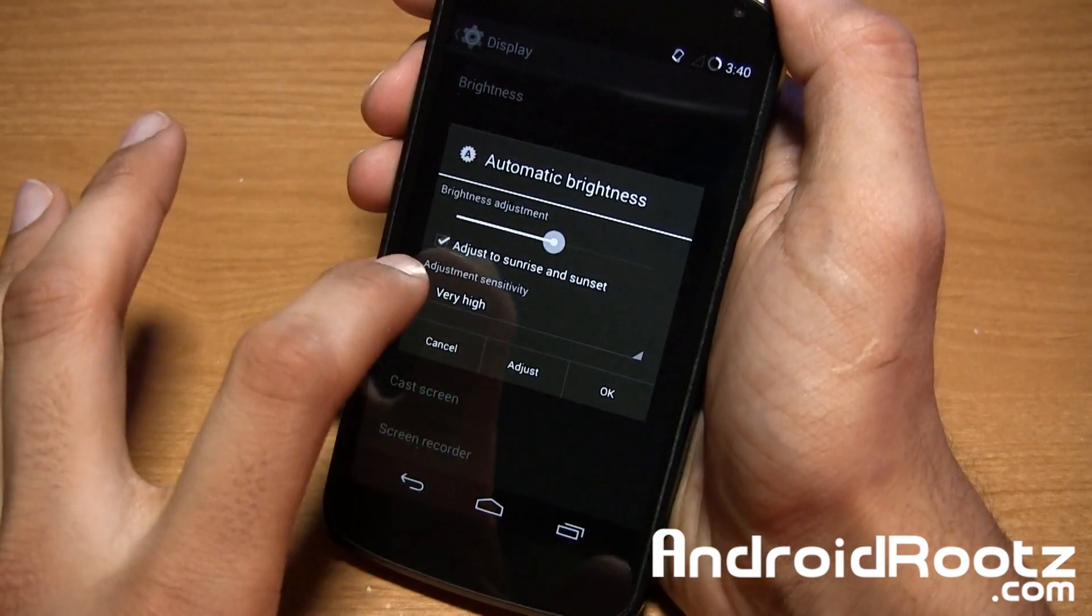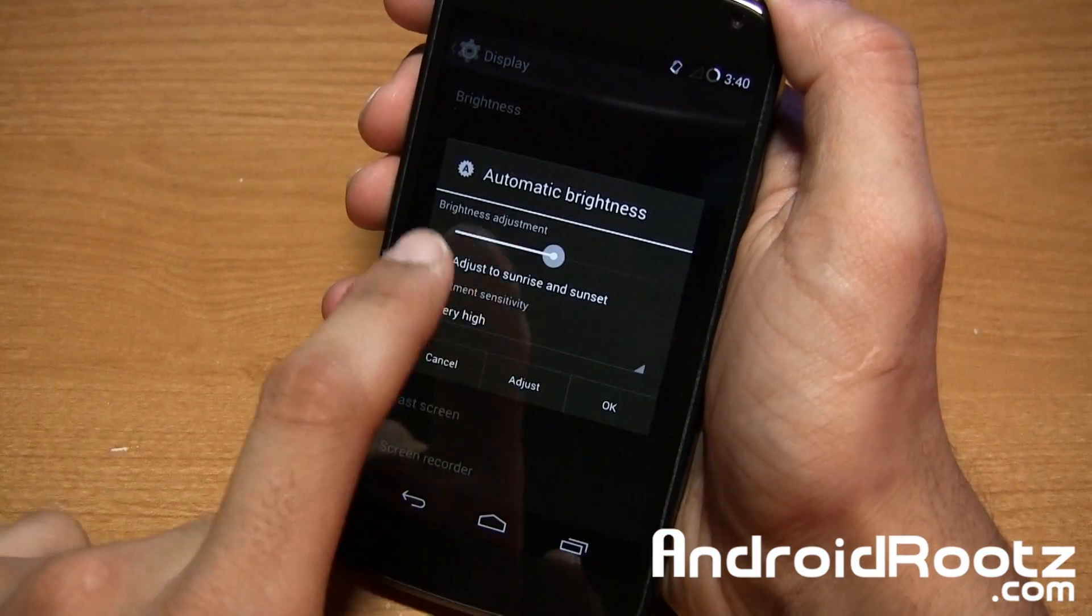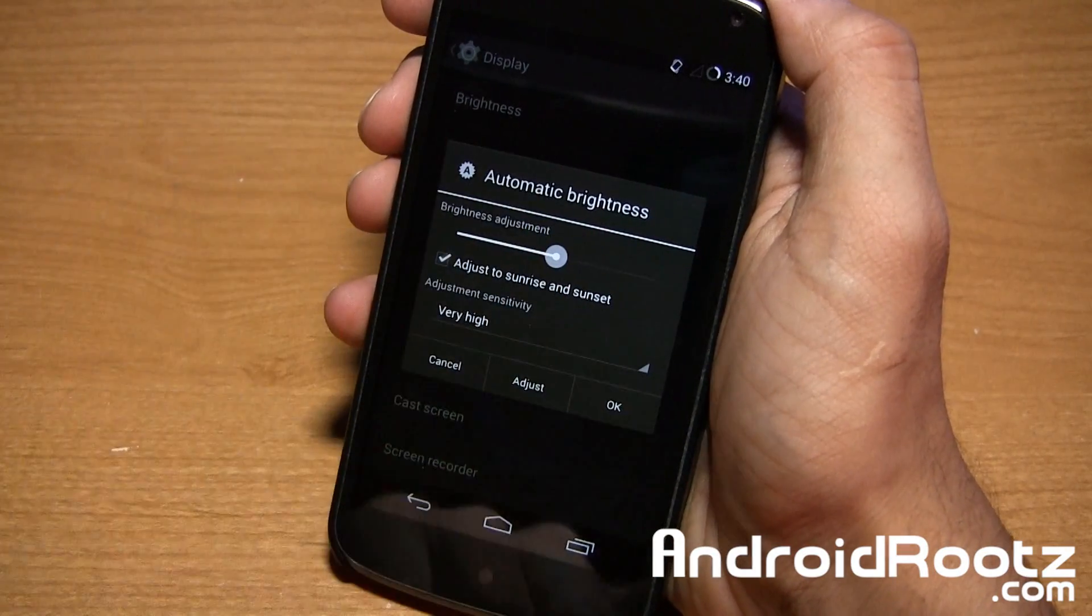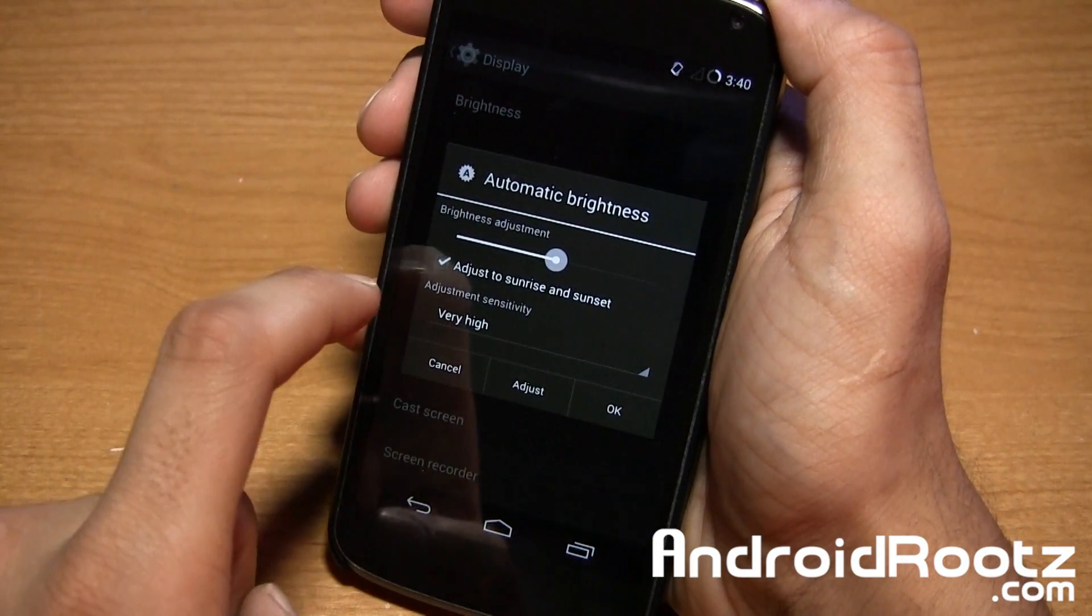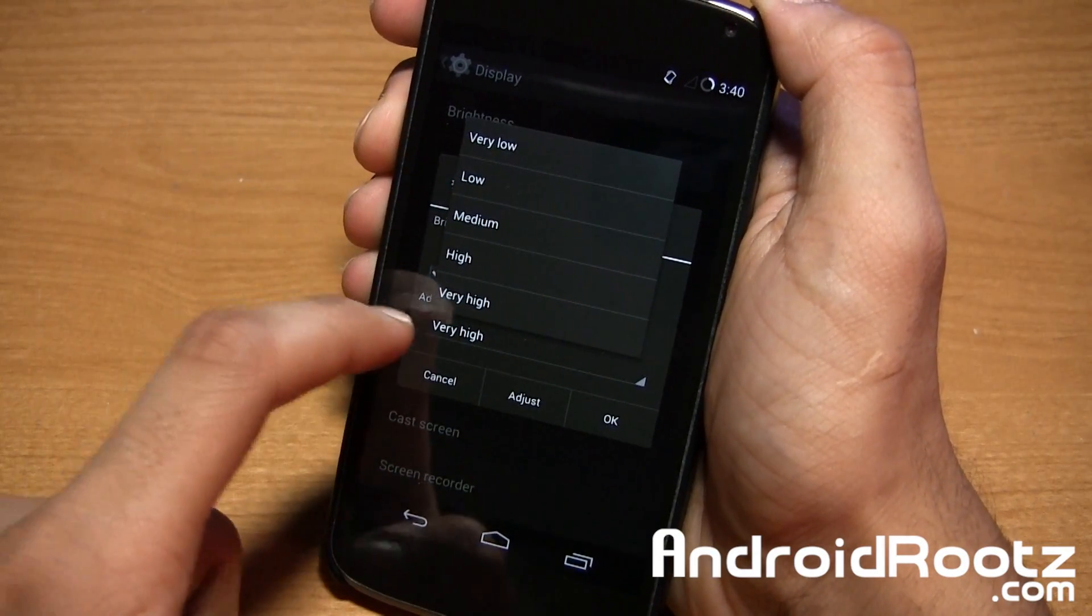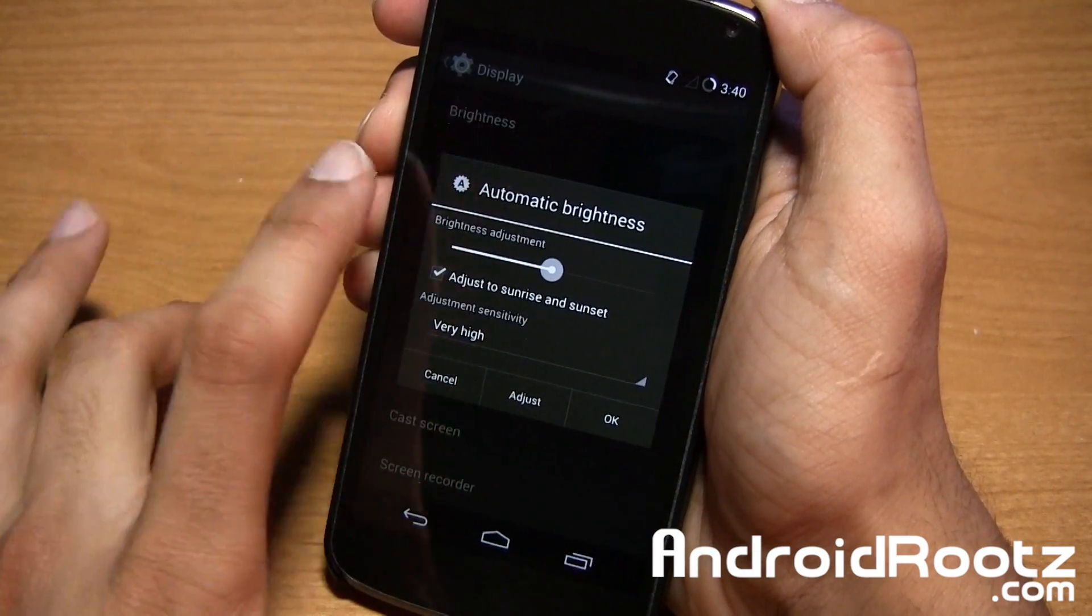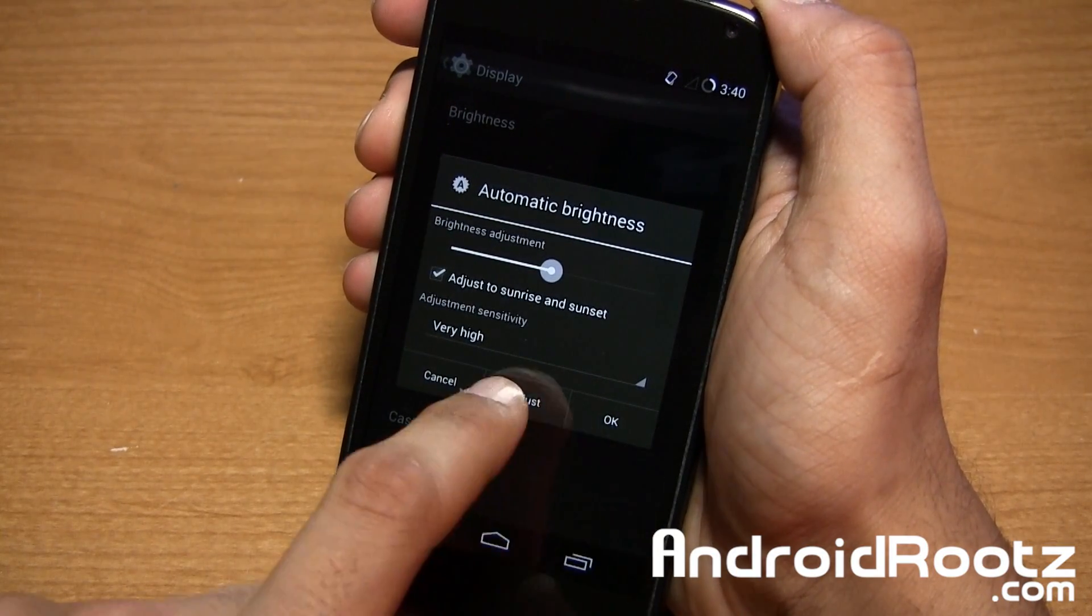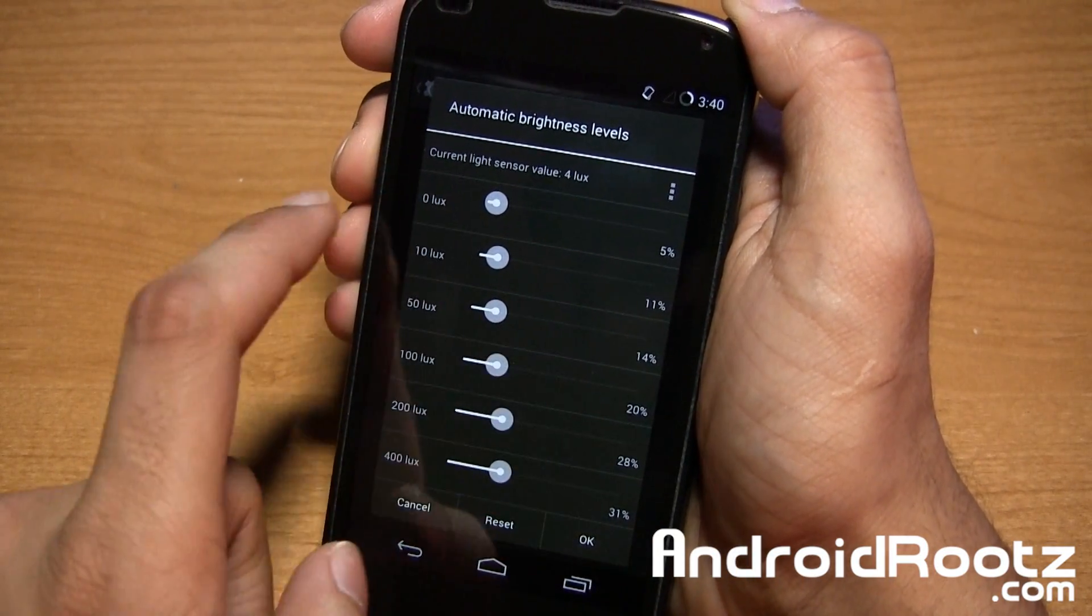Right here you have options to adjust the screen brightness throughout the day from sunrise to sunset. It'll coordinate it perfectly for you and you can obviously change the sensitivity from very high all the way down to very low. And also if you want to get it just right, just for your perfect preference, you can tap on adjust right here and change the lux at each percentage.